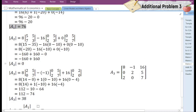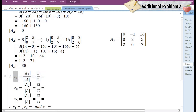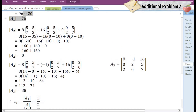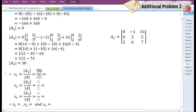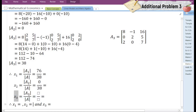After finding the determinants of A1, A2, and A3, in order to obtain the value of the first variable X1 we need to divide the determinant of matrix A1 by the determinant of the coefficient matrix A. The determinant of A1 is 38. In order to obtain the value of X2 we need to divide the determinant of matrix A2 by the determinant of A. The determinant of A2 is 0. In order to obtain X3 we need to divide the determinant of matrix A3 by the determinant of A. The determinant of A3 is 38.